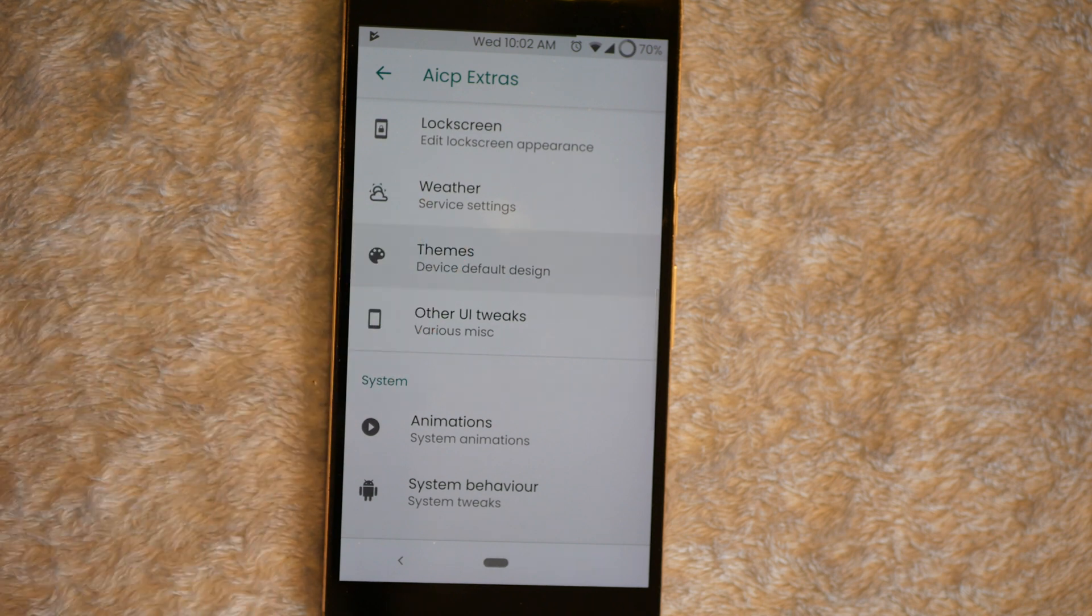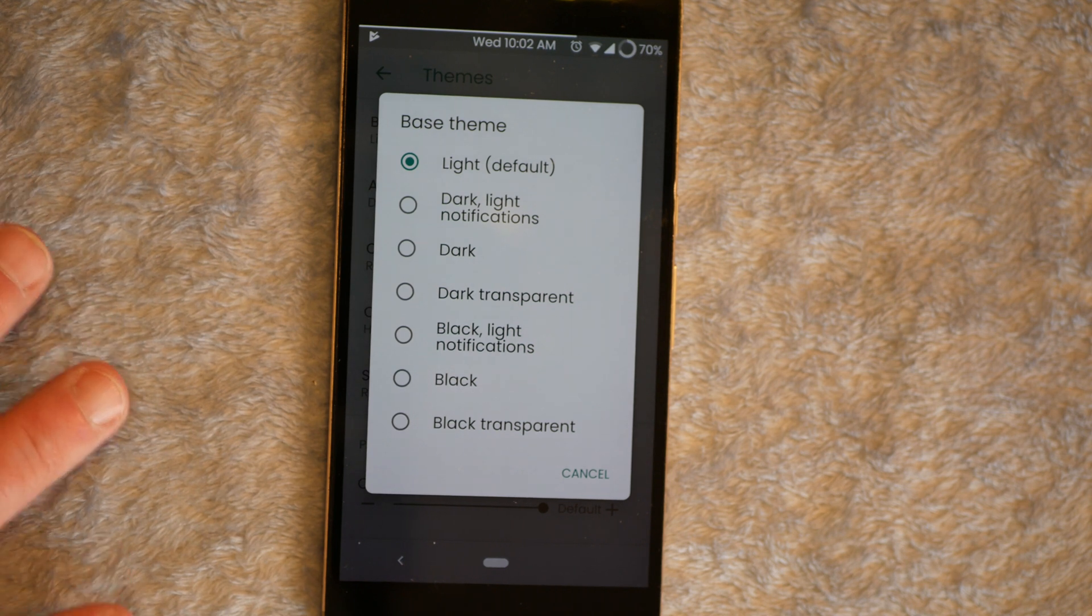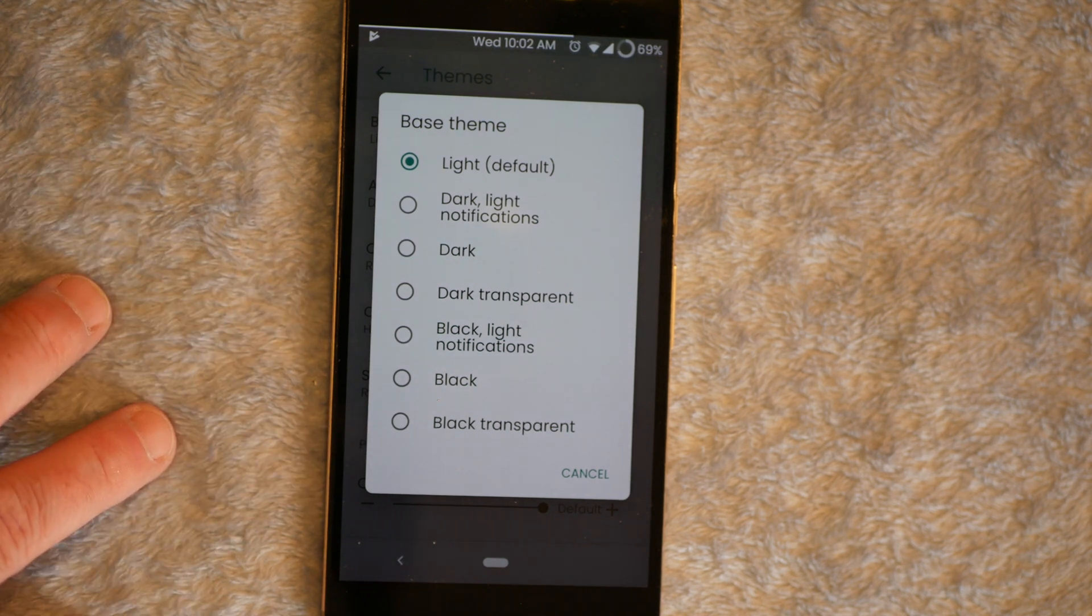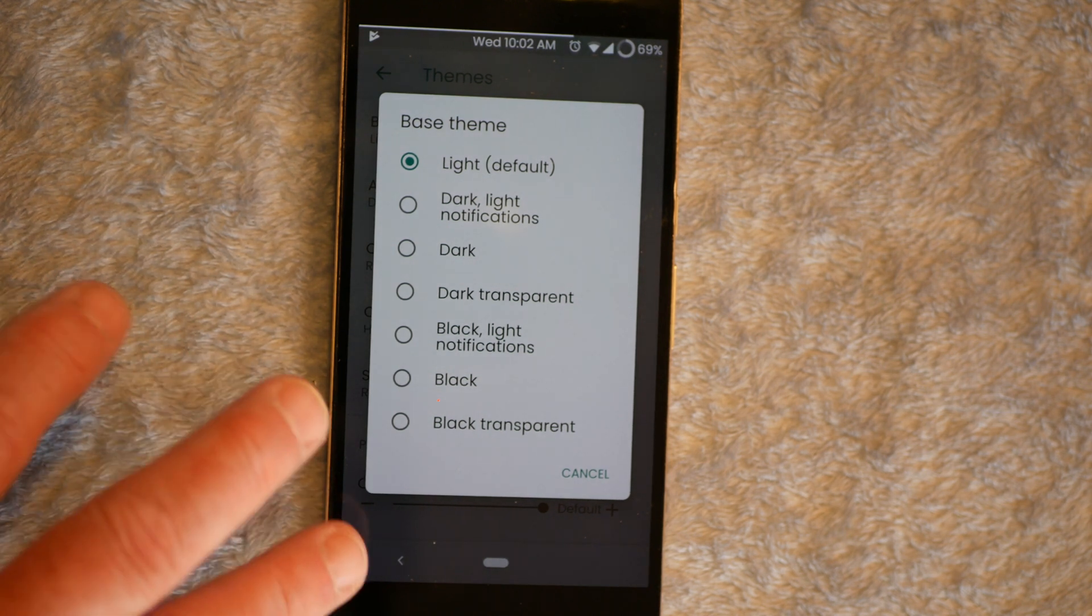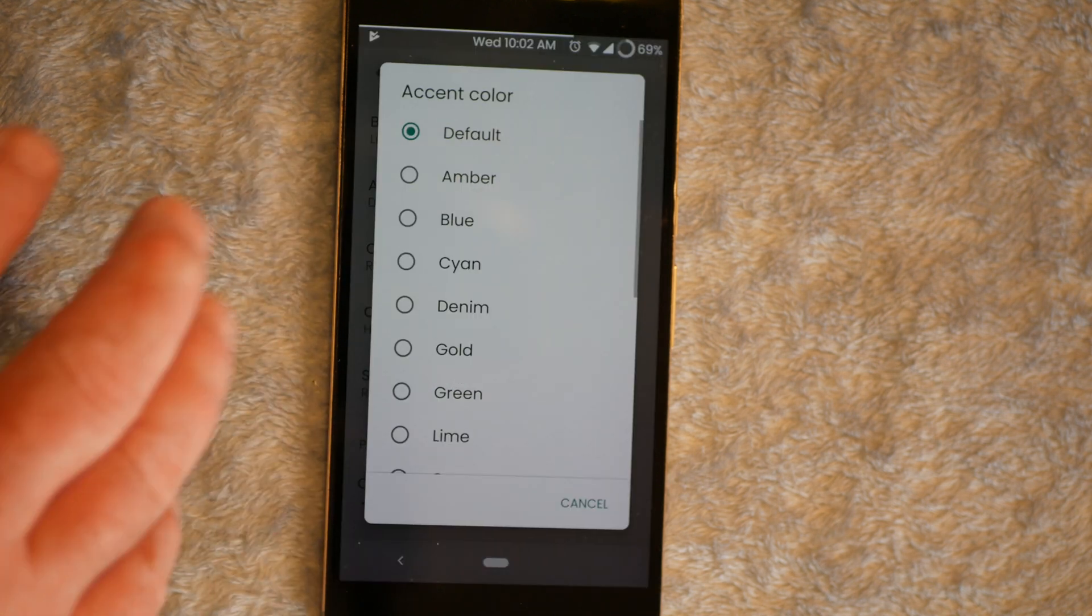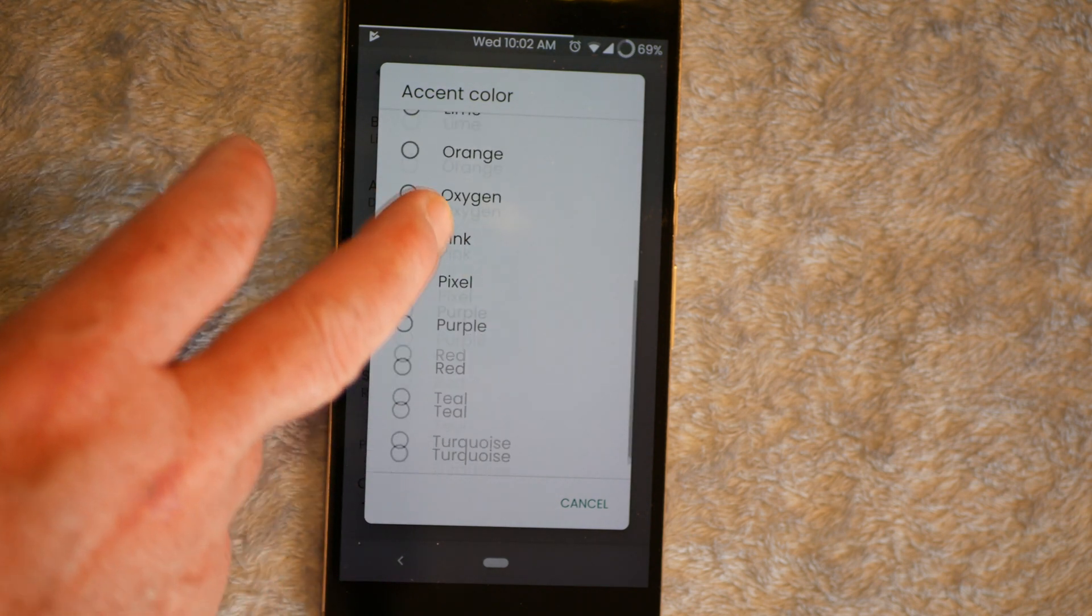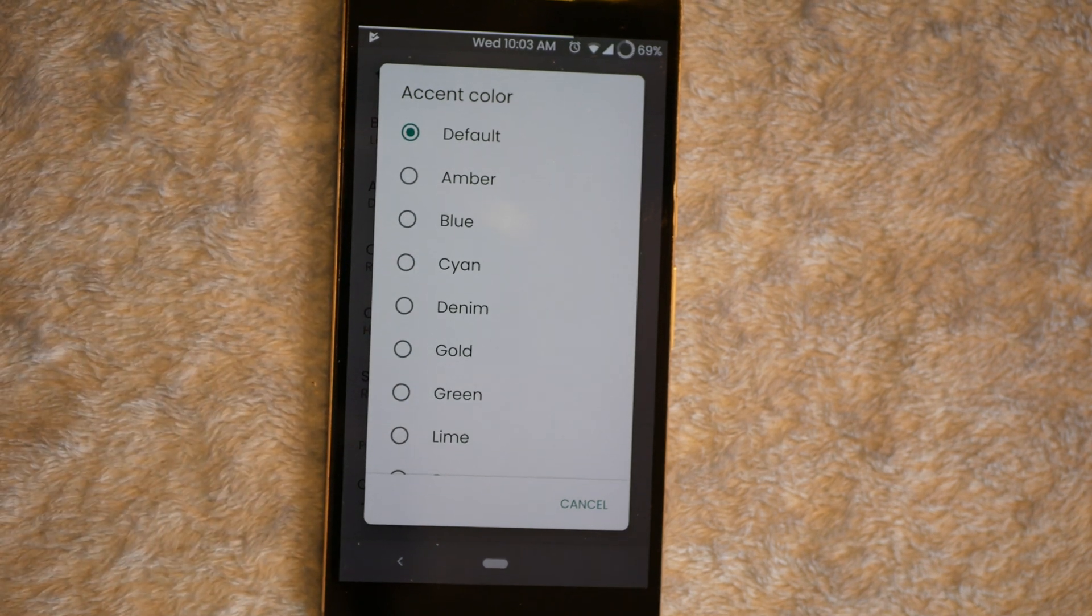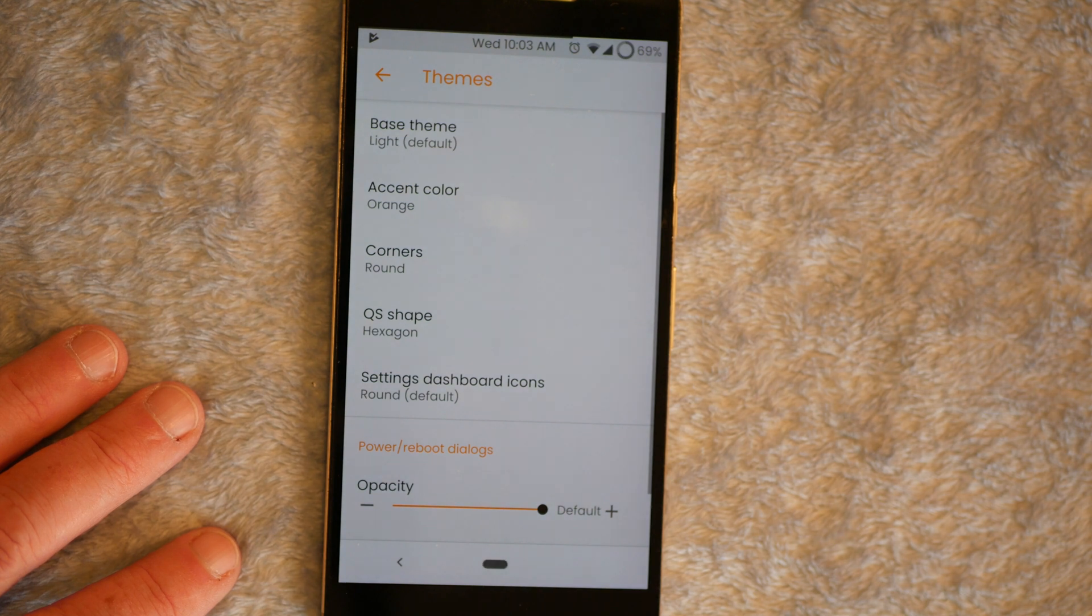Up next is going to be themes. You do have your base theme. This is going to give you your background. I am on light or default right now, just for you guys. But you can go with a dark light notifications, or a dark with light notifications. You can go just dark. Dark transparent. Black with light notifications. Black or black transparent. I was running just straight black. And then we have our accent colors. They have a lot of accent colors. I would like it if they would have had representations next to it so I know exactly what it looked like. They don't. But they give us a ton of different colors to choose from. And right now I'm running default. I think I am going to switch that up to, let's go orange.